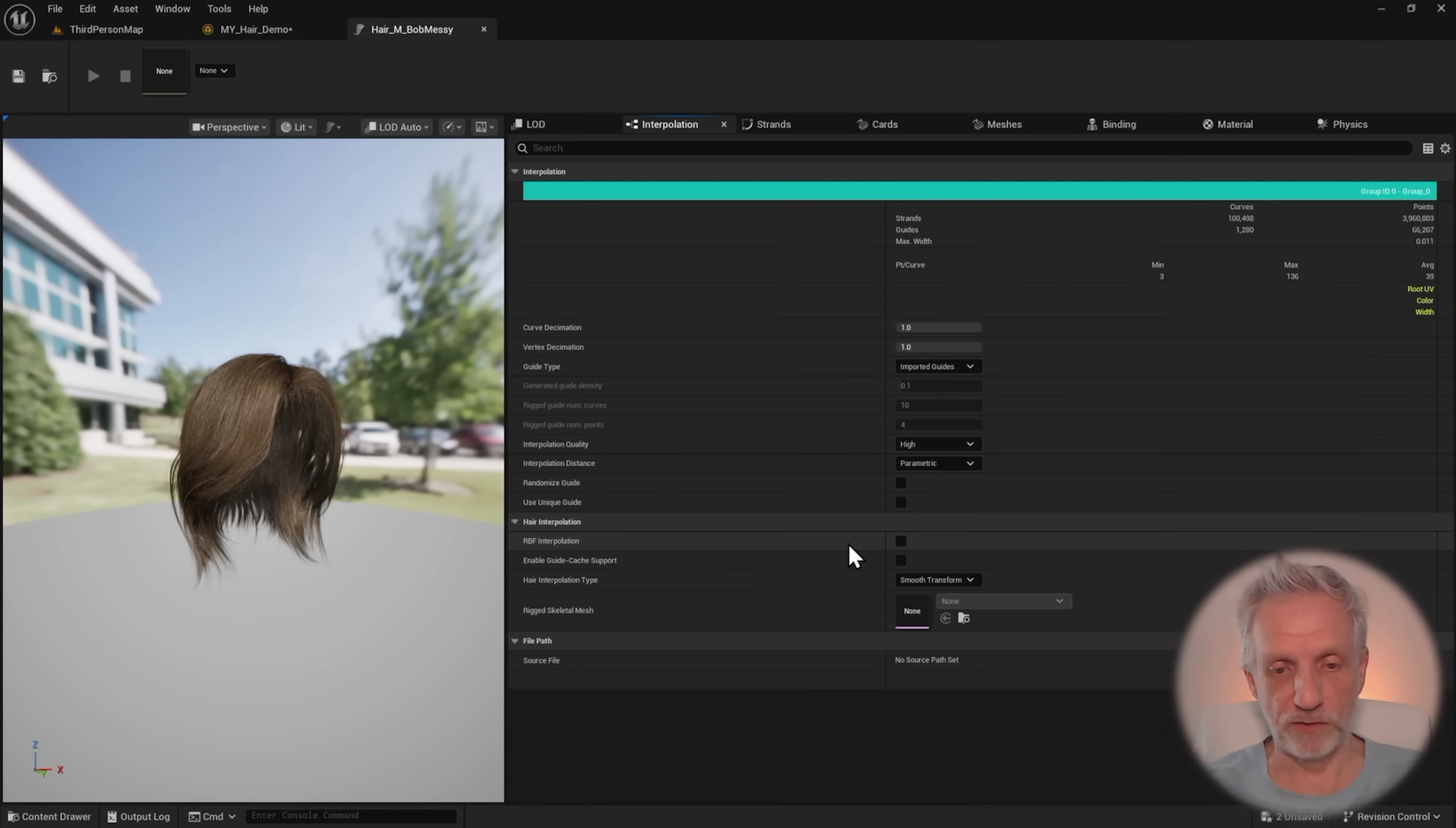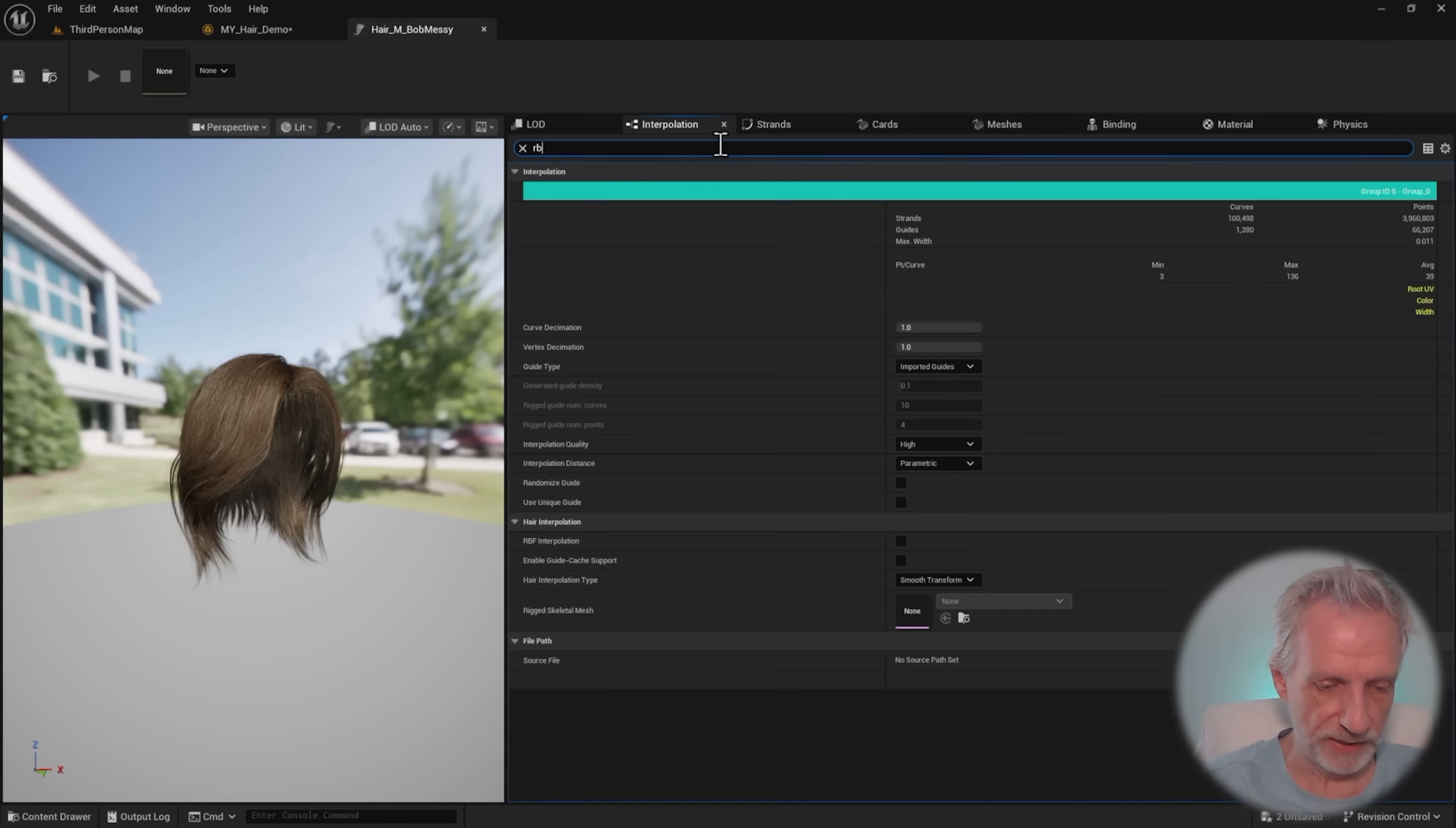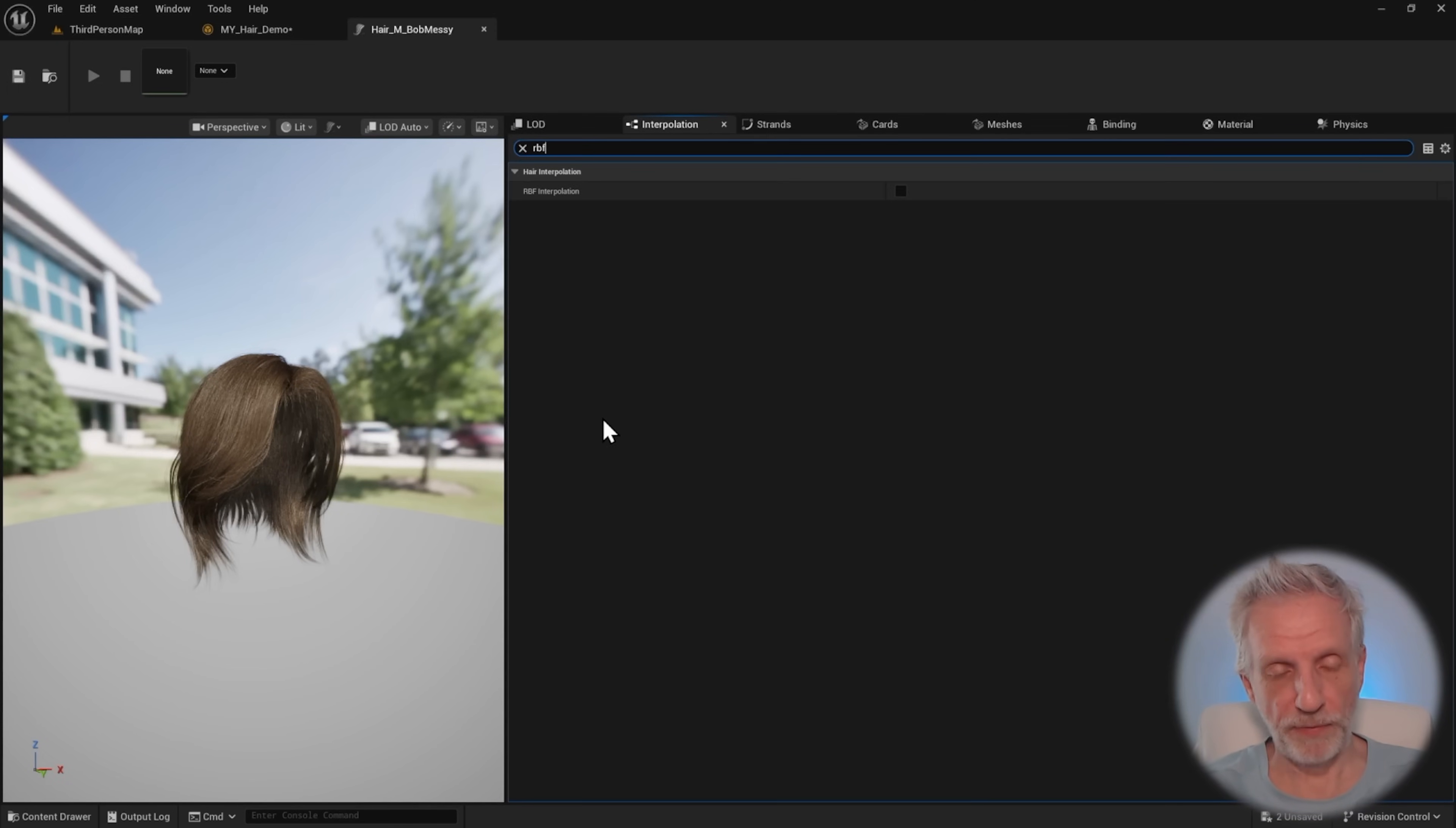So this tick box needs to be disabled for the grooms to work. You can also go and search for it up here, RBF, and make sure that's disabled. And then this particular hair is going to load.